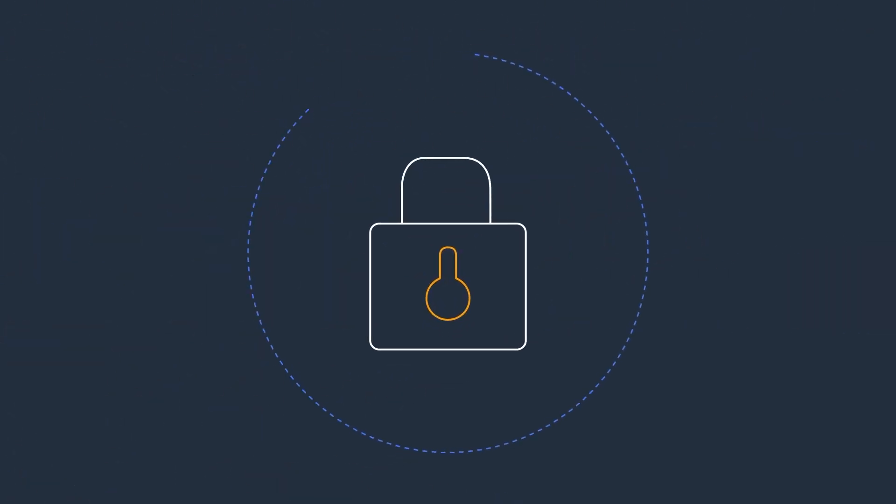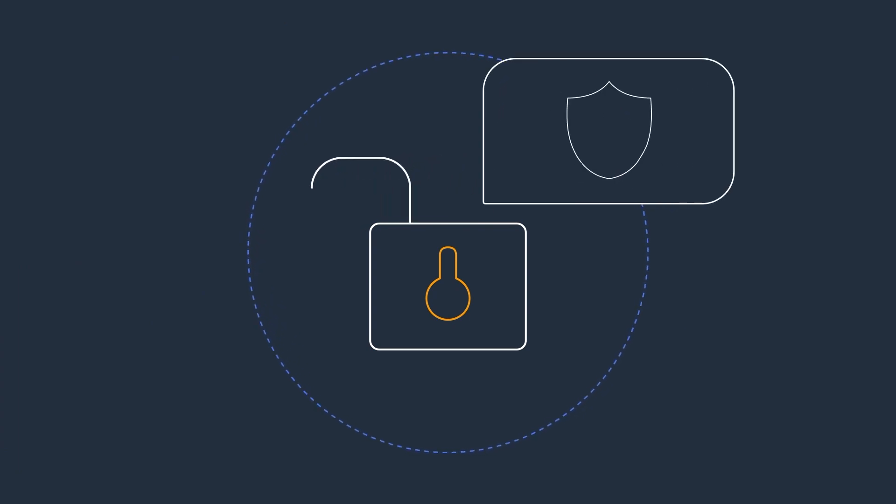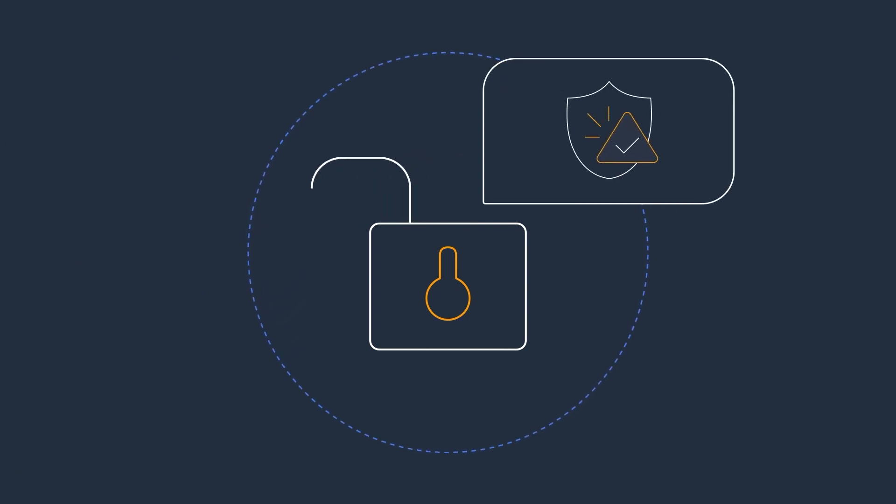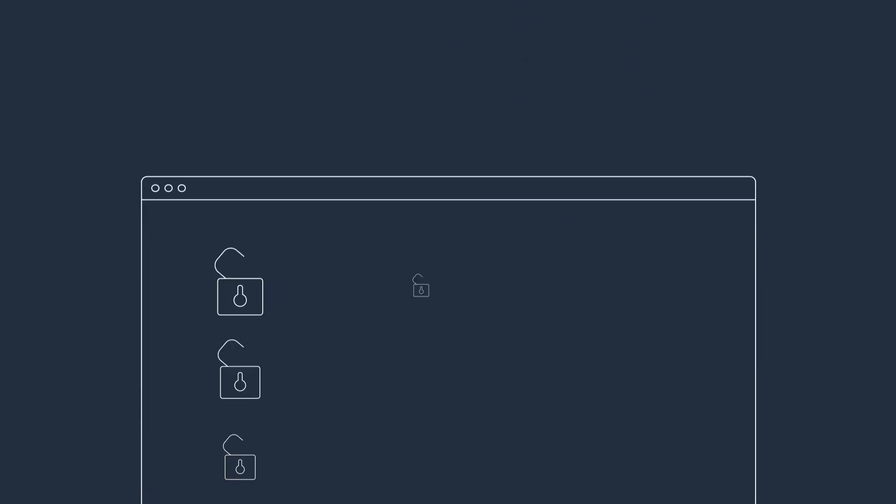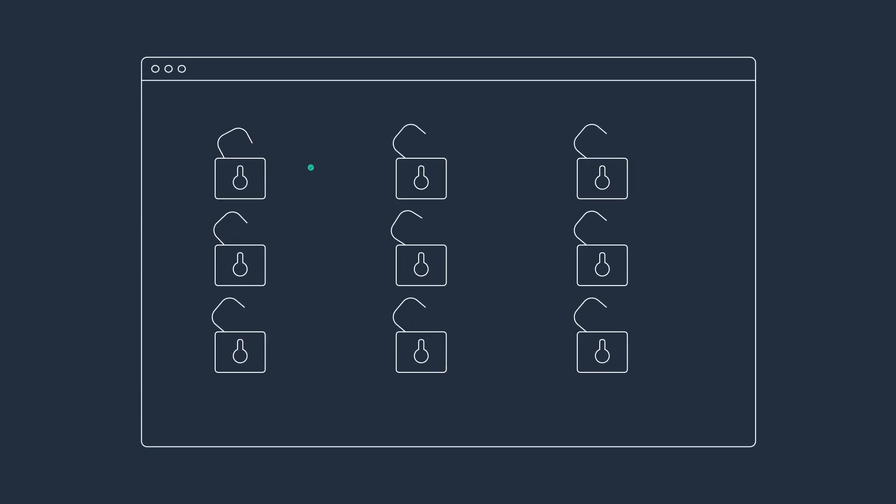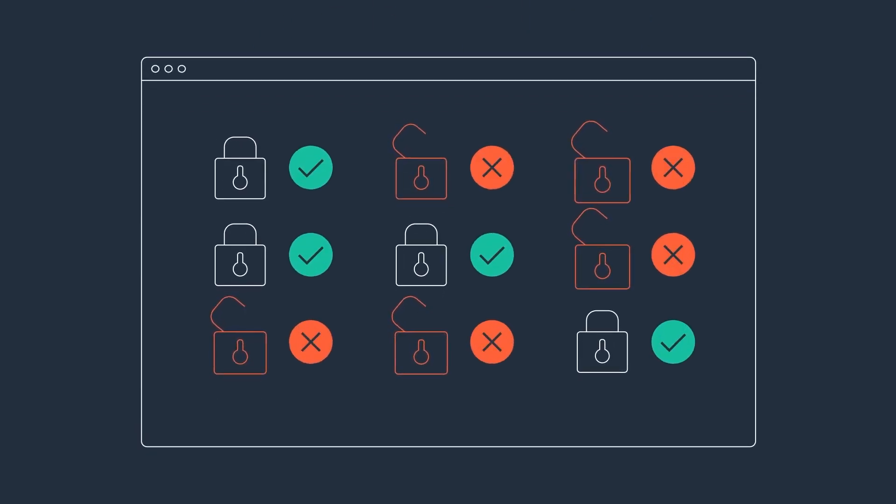With Vendor Insights, buyers can sign up to be notified if the software's security posture changes. That means if a software's compliance certification expires or if the data is no longer encrypted, you'll know right away.